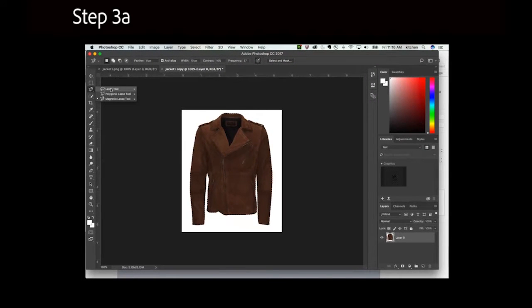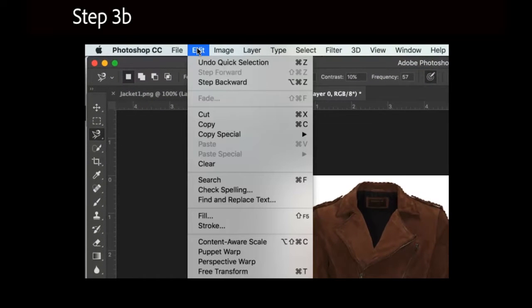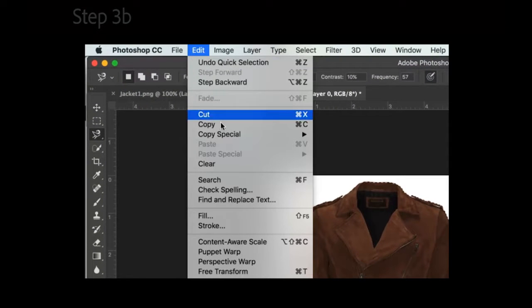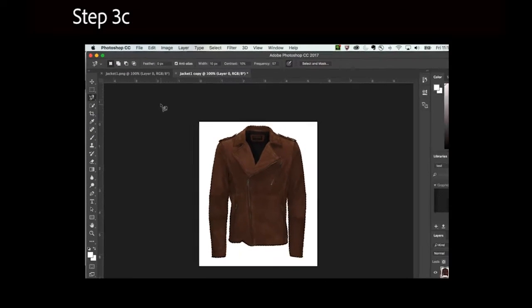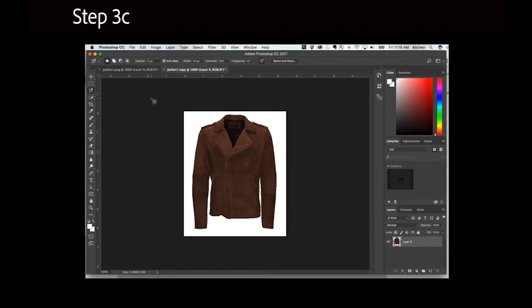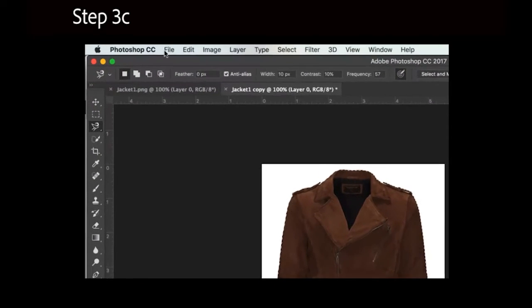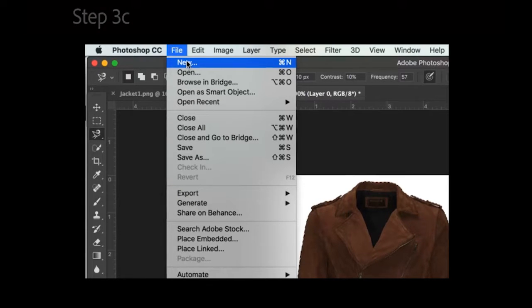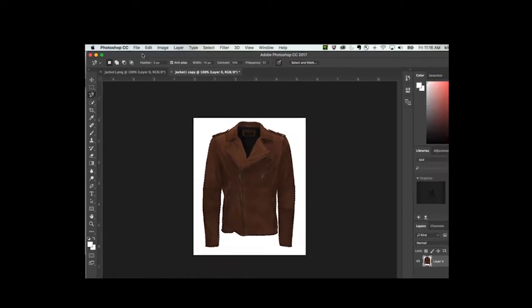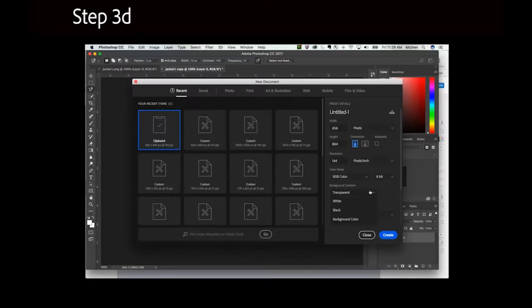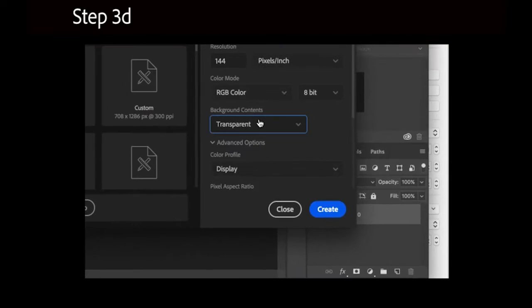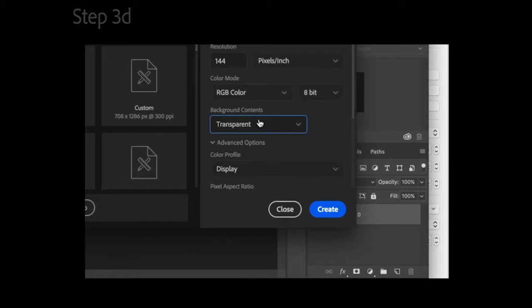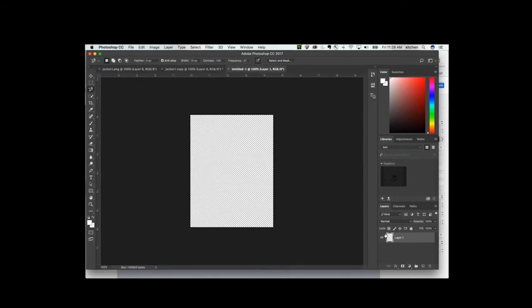Select the Edit drop-down menu, then Copy. Select the File drop-down menu, then New. Make sure the Transparent option is selected under Background Contents, then click Create. A transparent canvas, the same size as your image, should appear.